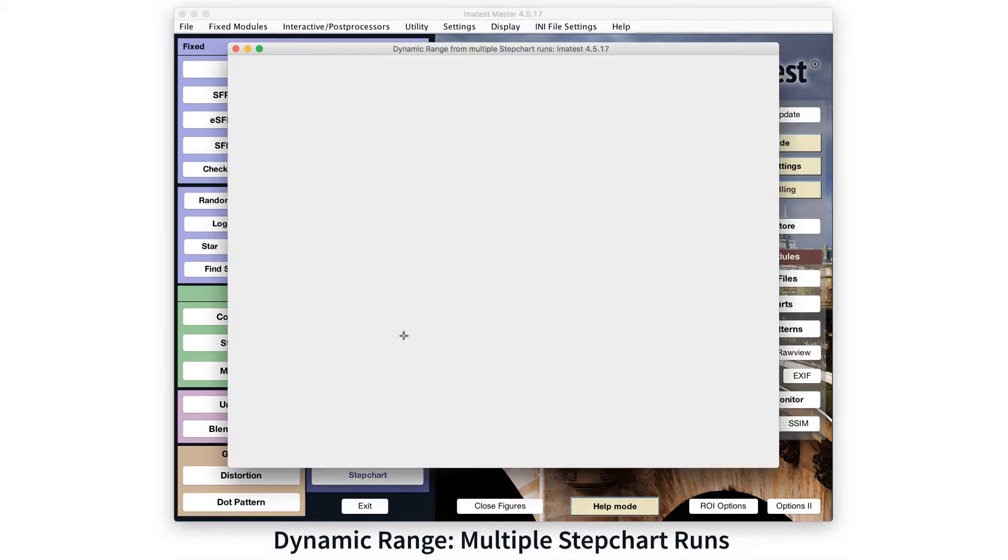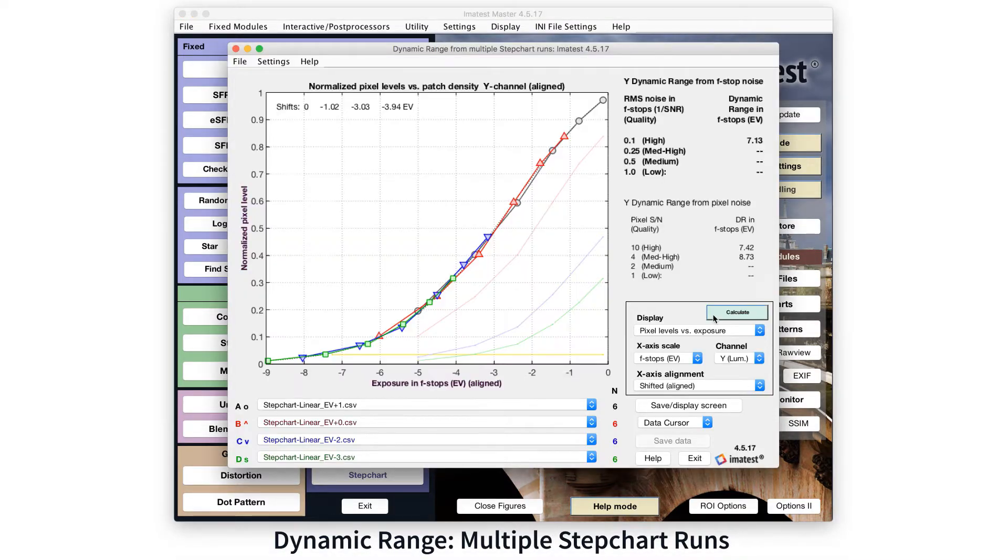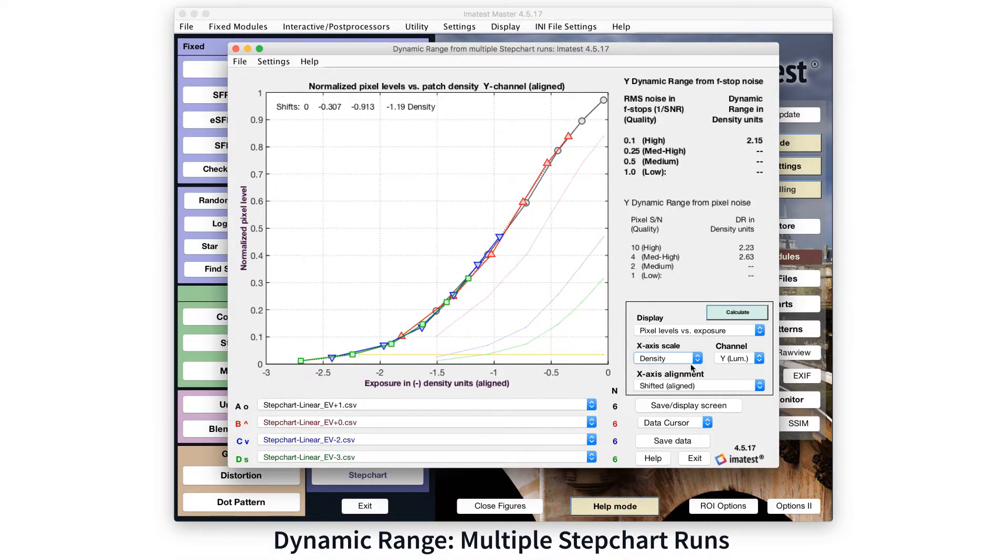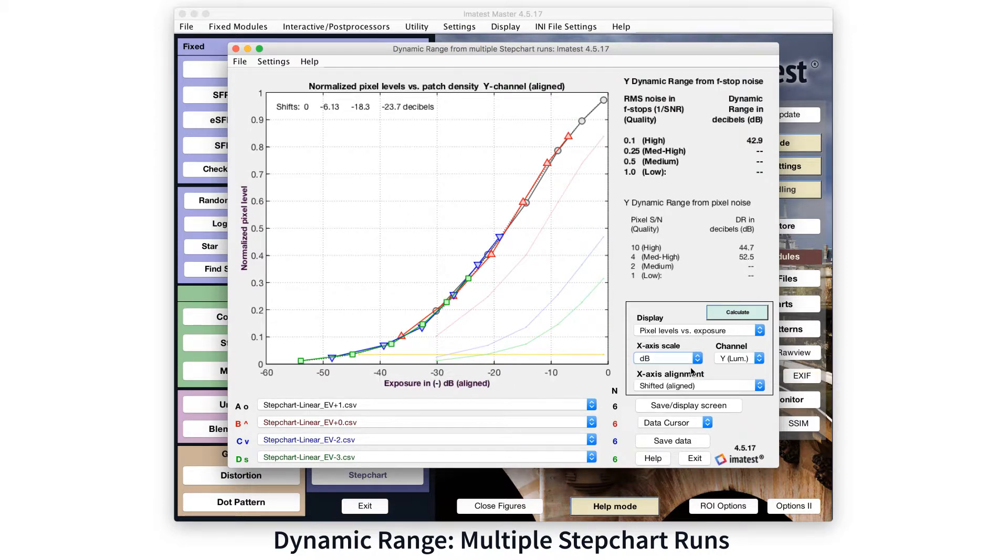Dynamic range can be reported as a ratio of decibels, f-stops, zones, and EV.